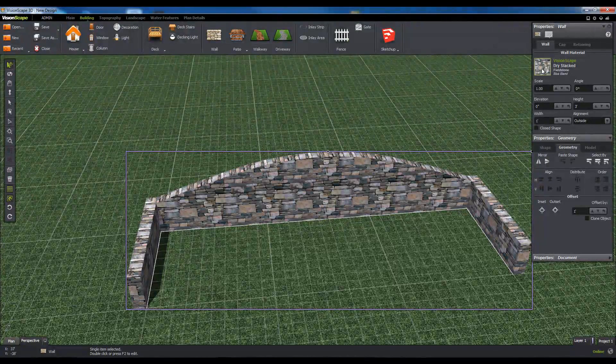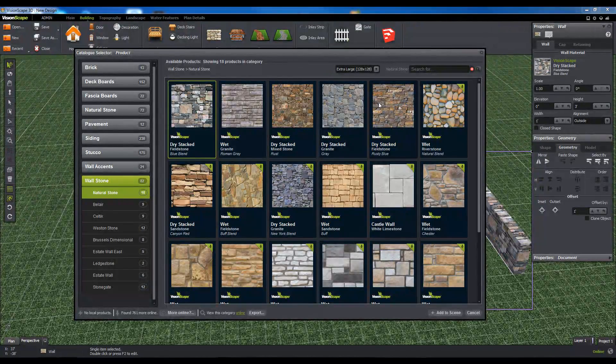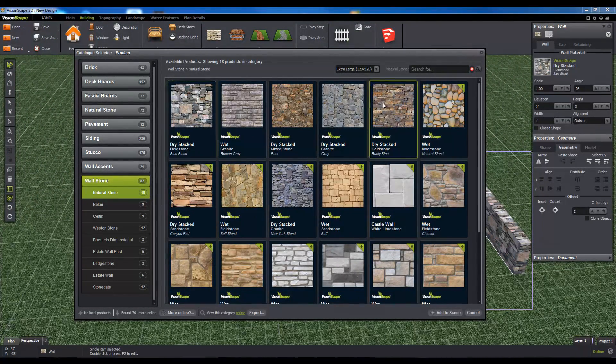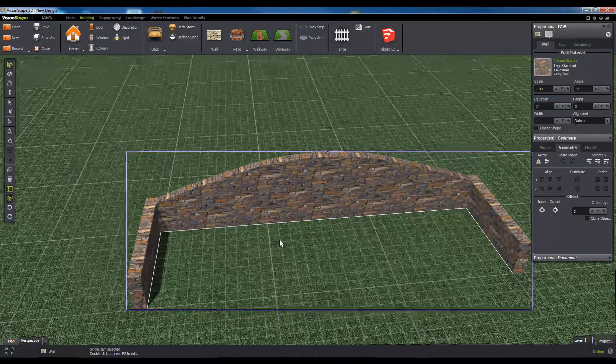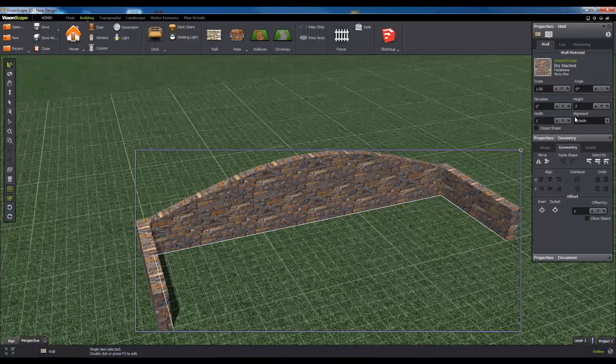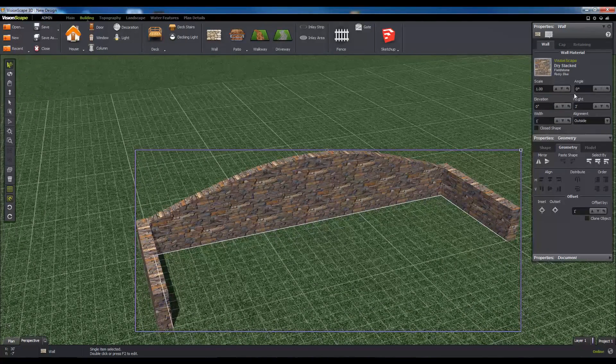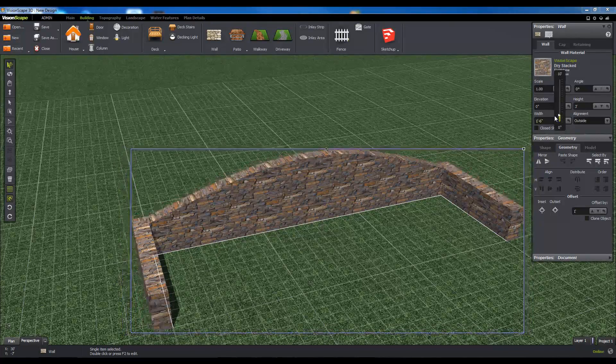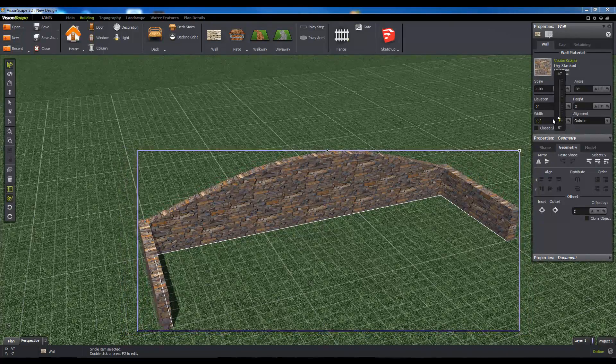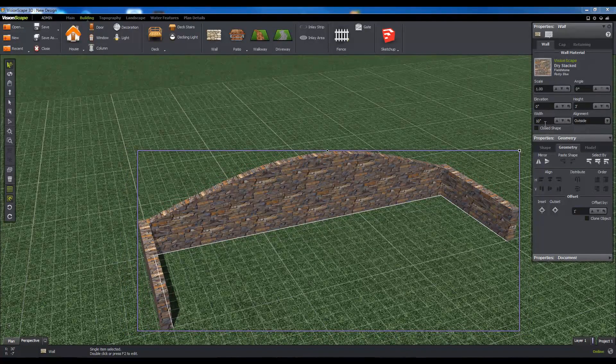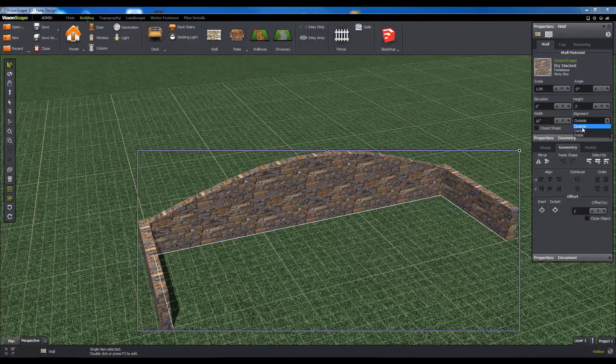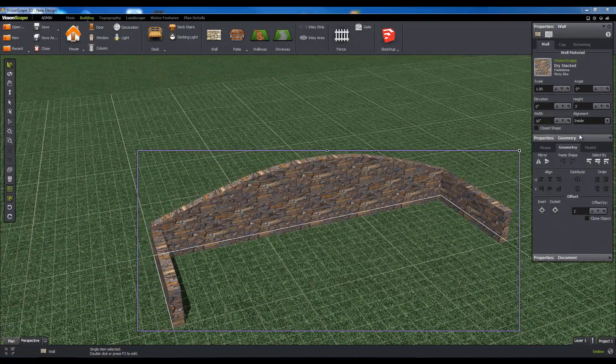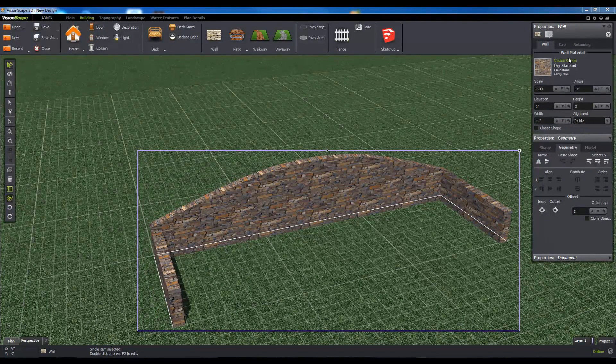Once the wall is in the scene, it's time to add materials and configure the wall properties. In the properties panel, click on the wall tab for your wall object to start. From here, you can set and size the material of your wall, change the physical measurements for width and height, and toggle some shape properties.